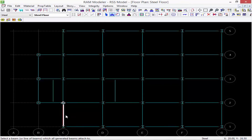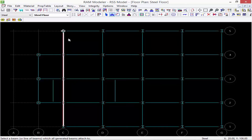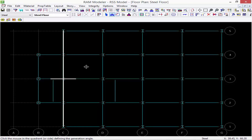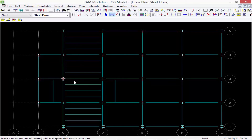You could do one bay at a time, or since every single bay in this line needs a generation of beams, I can just click on C5. Then — do I want to add them to the left or the right of this member? Let's click on the right, and with every single bay it ended up adding four spaces, so three infill steel beams.